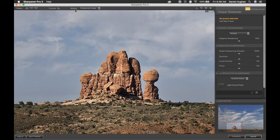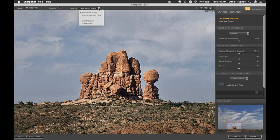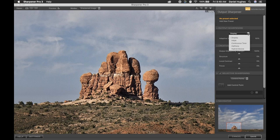The modes in the upper center portion of the interface — we're going to talk about all of these during the webinar. It doesn't make much sense to jump into them right now, so let's sharpen this image properly for our particular output. To do that, we move to the right side of the interface into the Output Sharpening and click on the drop-down menu.